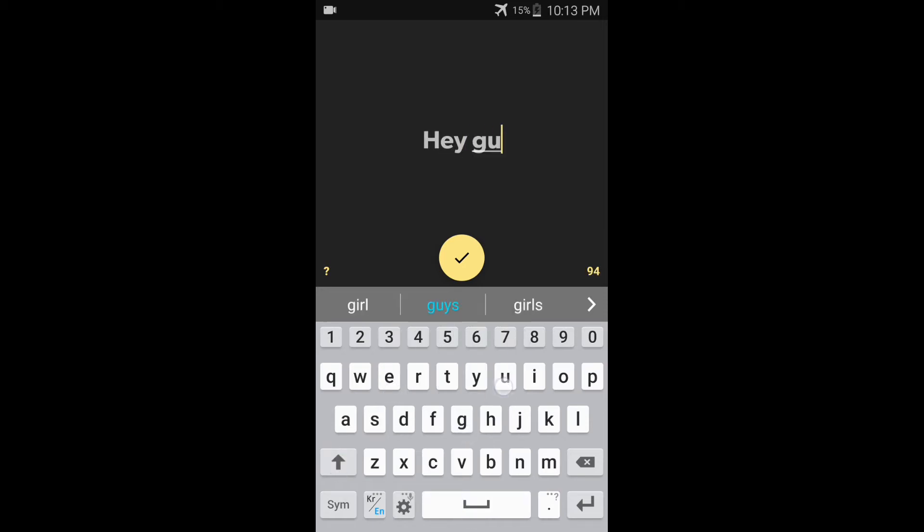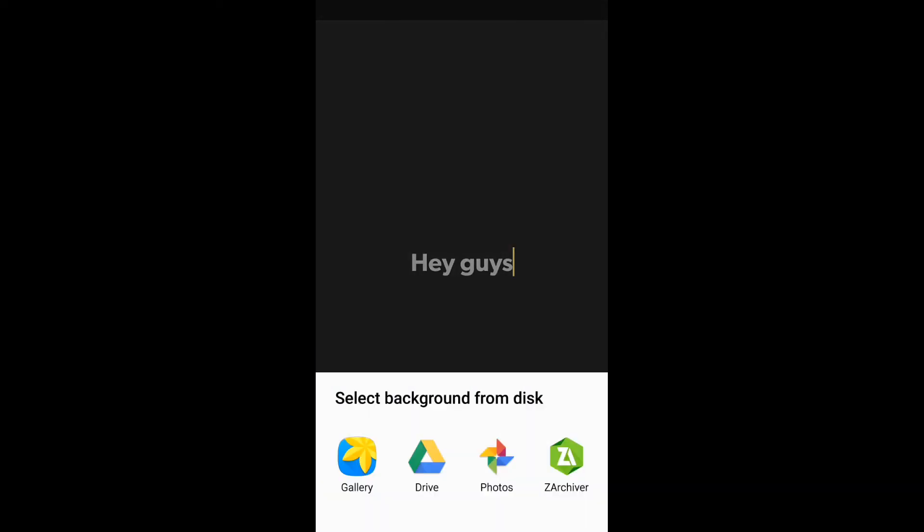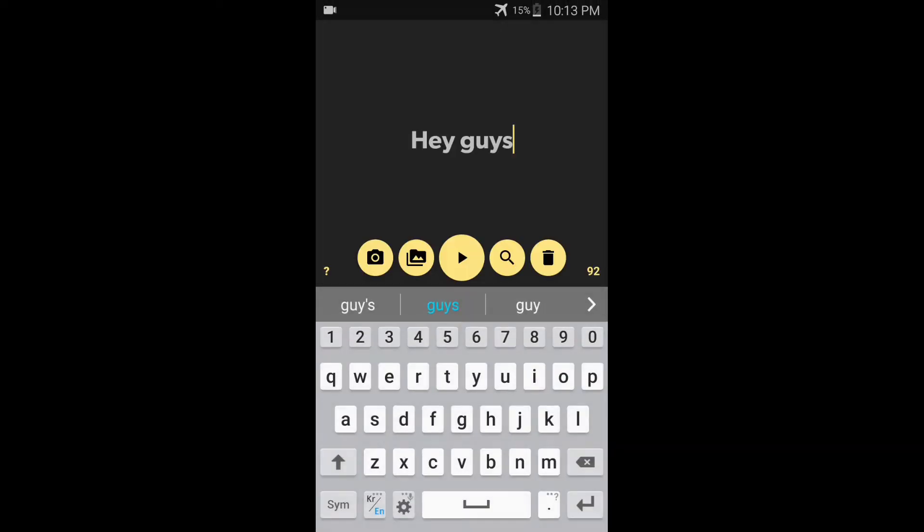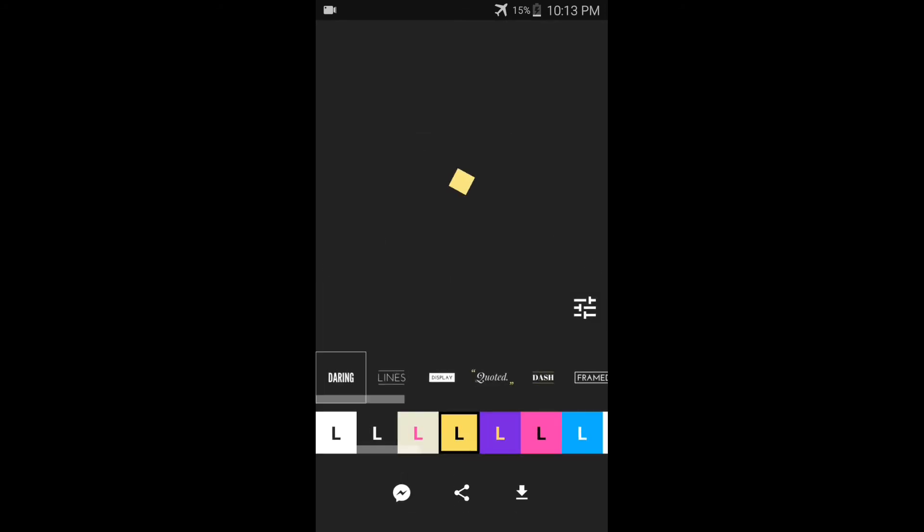You just type the word like hey guys or any font you want and you can add background images also, any kind of images, PNG or JPG. Just type the font and choose what kind of model you like, what kind of design you like.